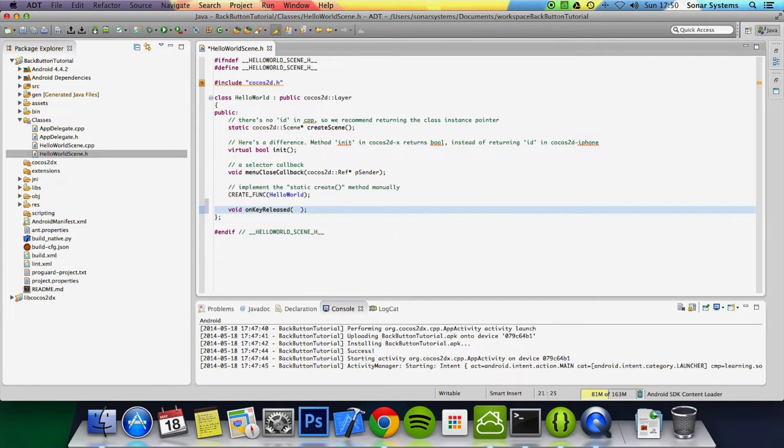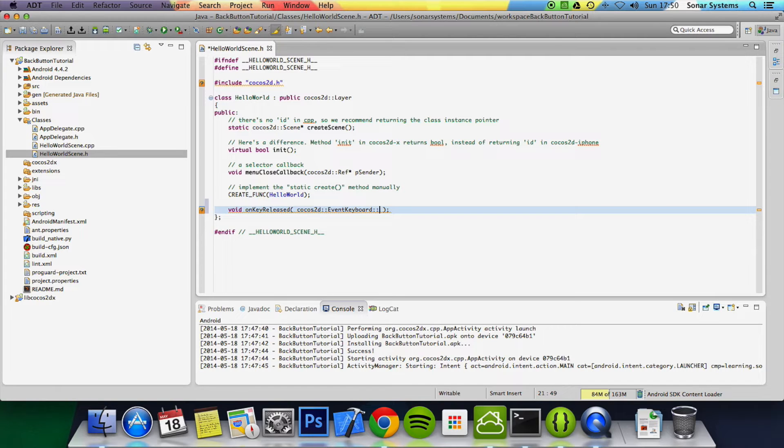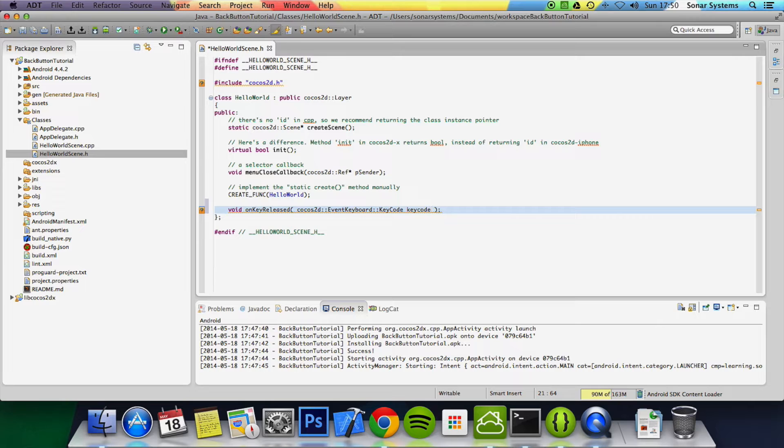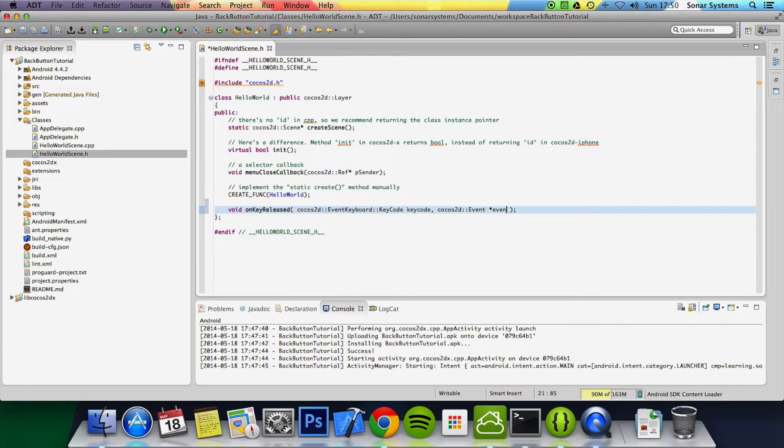of parameters within here: cocos2d::EventKeyboard::KeyCode, name it keyCode lowercase, then we put cocos2d::Event, and then we're going to put a asterisk, then event.